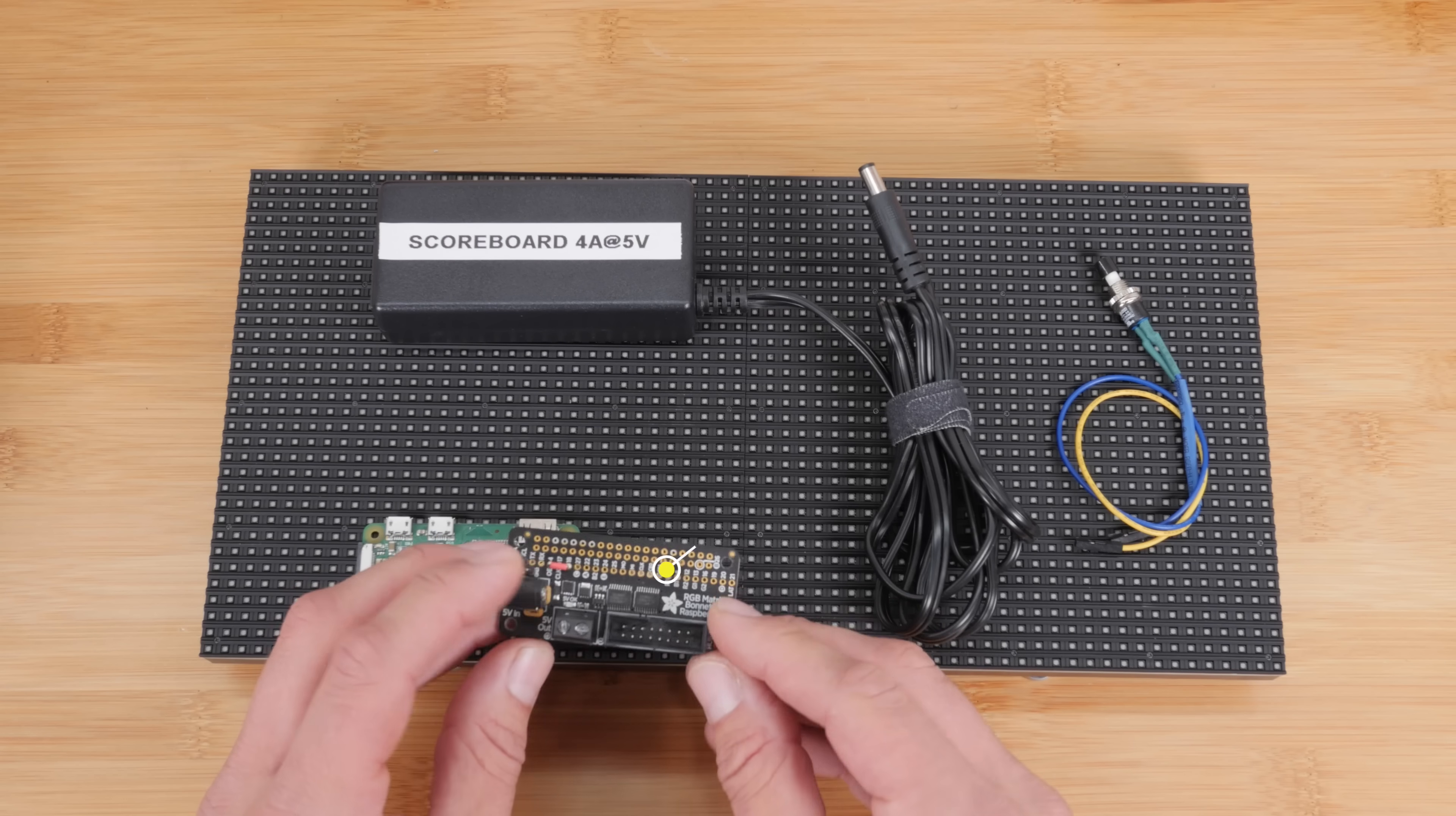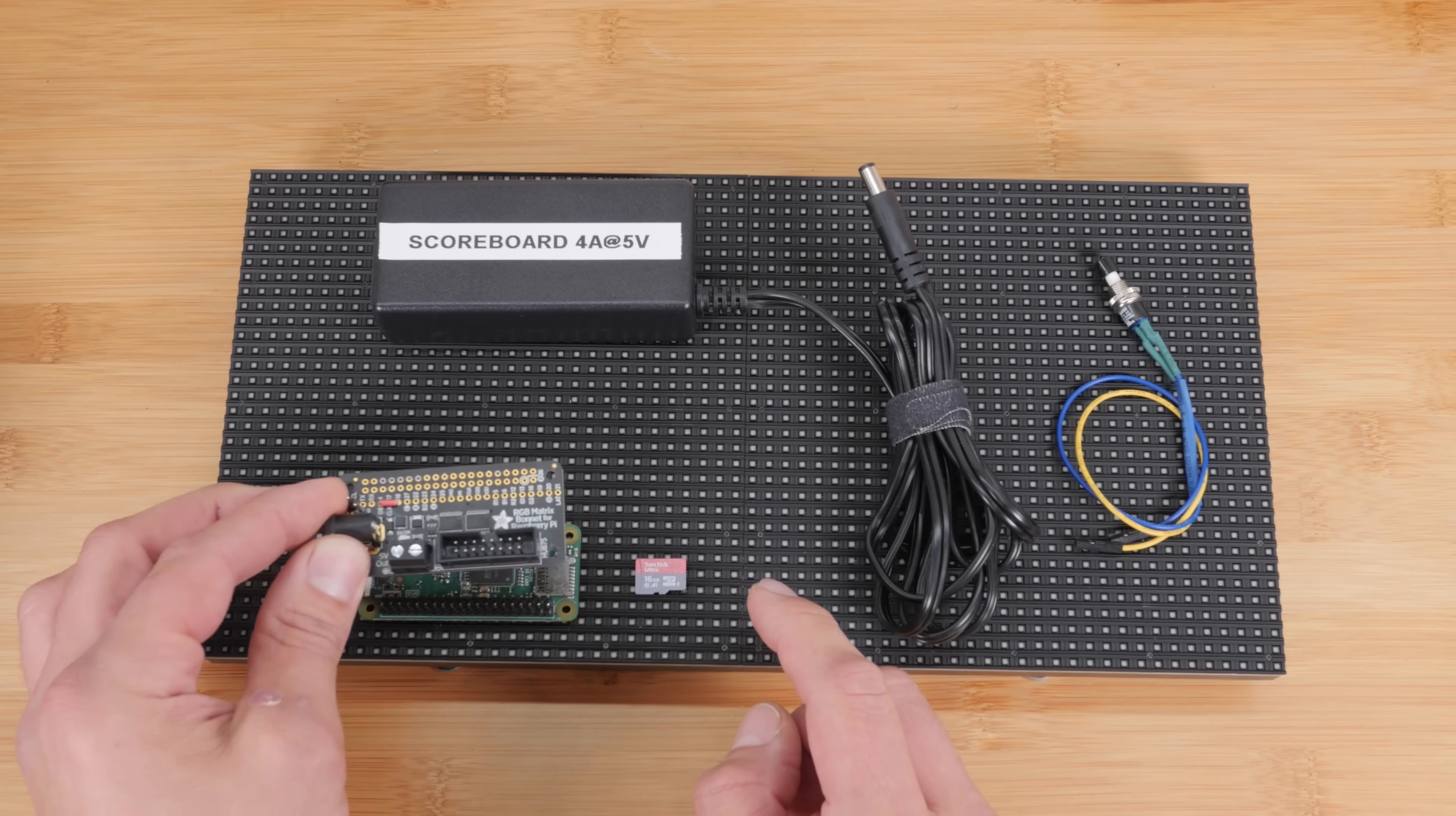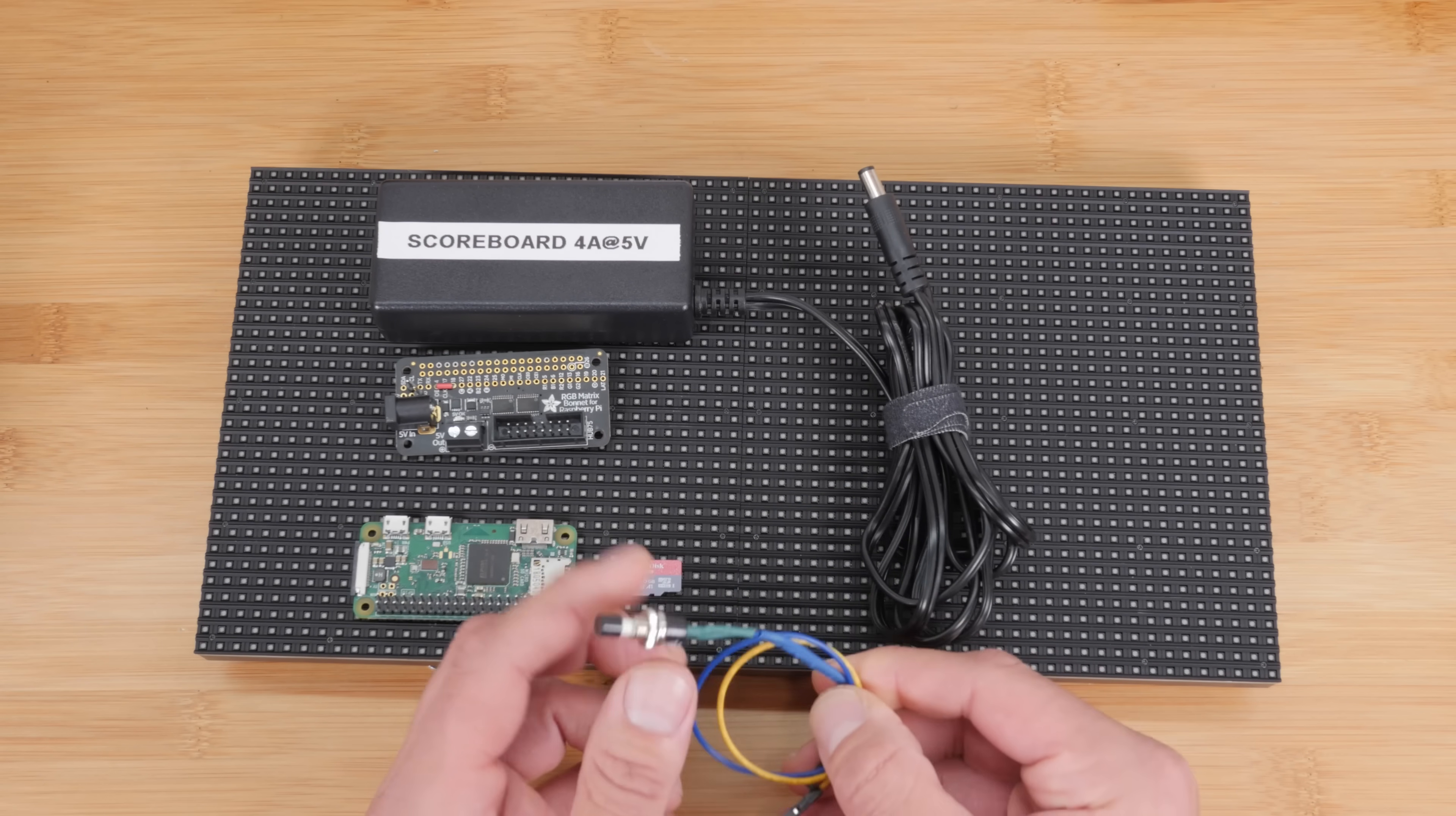You'll need this bonnet or hat, which is basically a board that allows the Raspberry Pi to interface with the panel so you can easily send images to it. And this just snaps right onto the Raspberry Pi. This is an optional power button, which I'll cover later. You don't really have to have this, but you can put that together if you want.